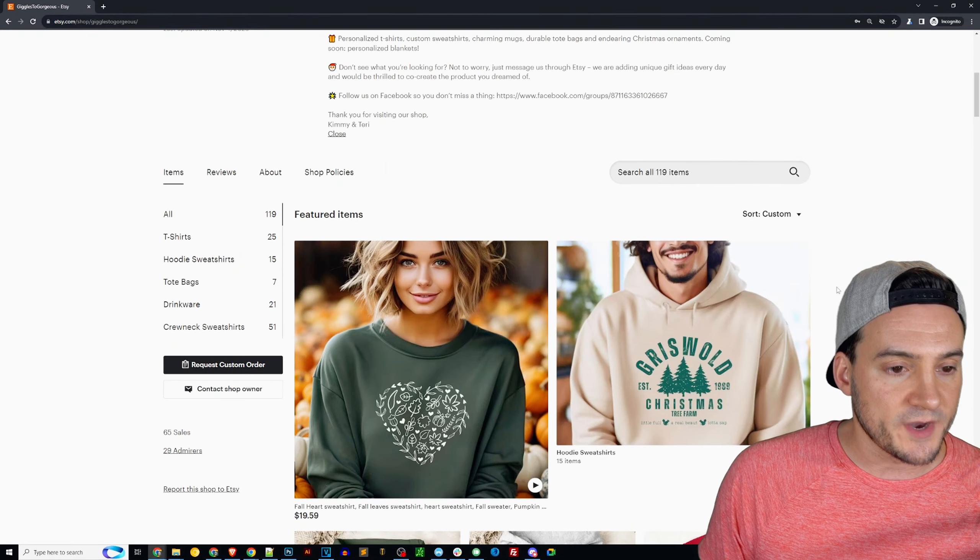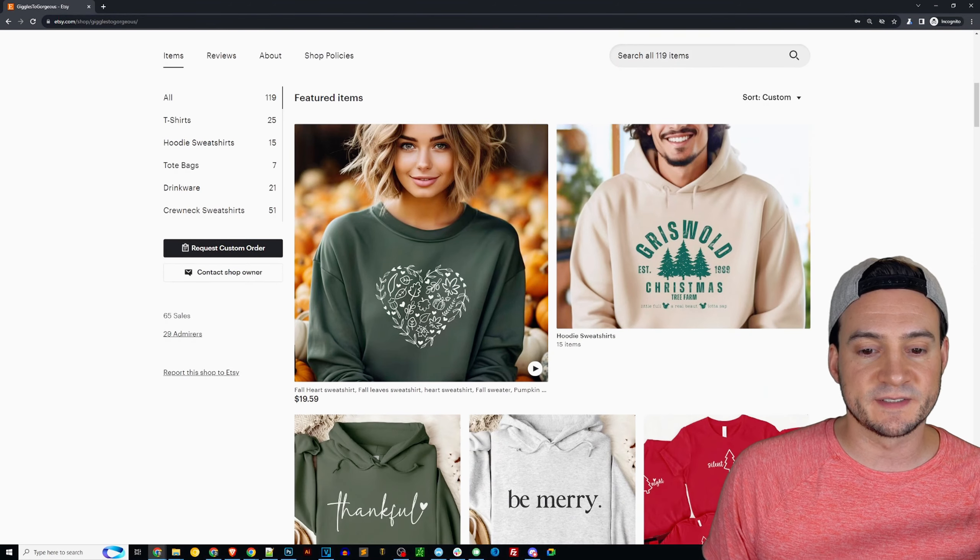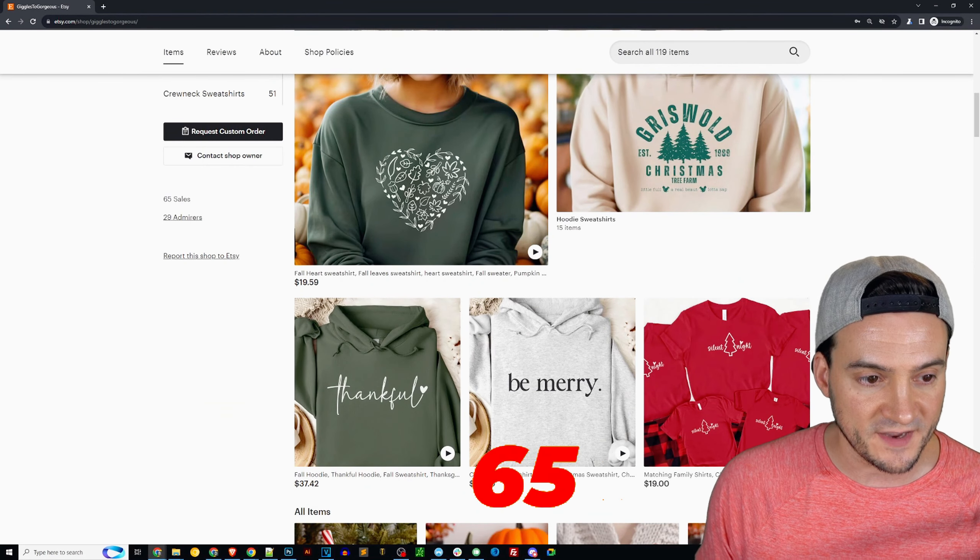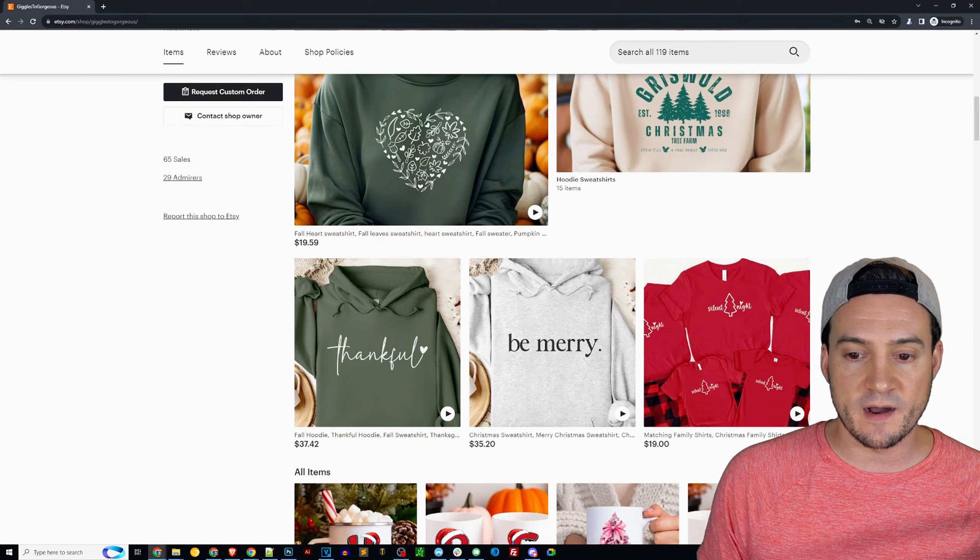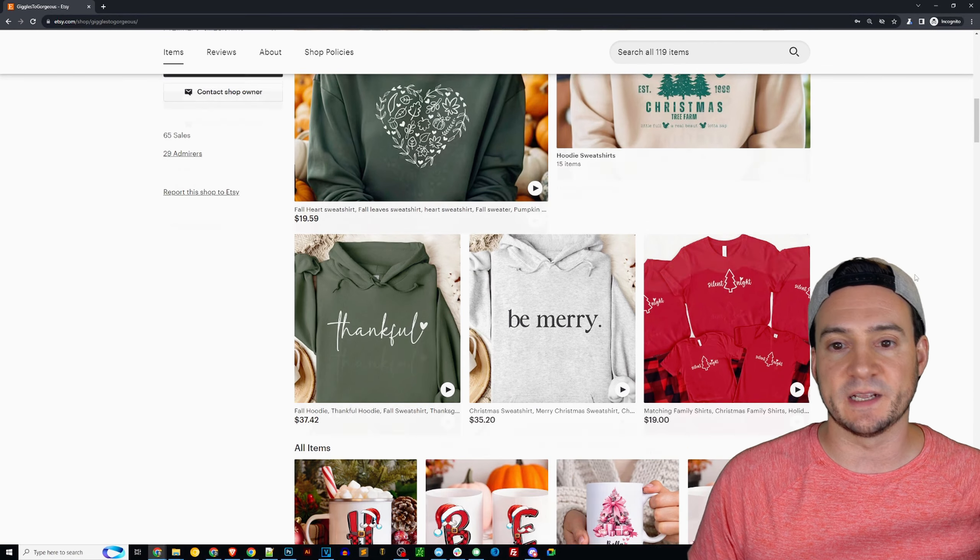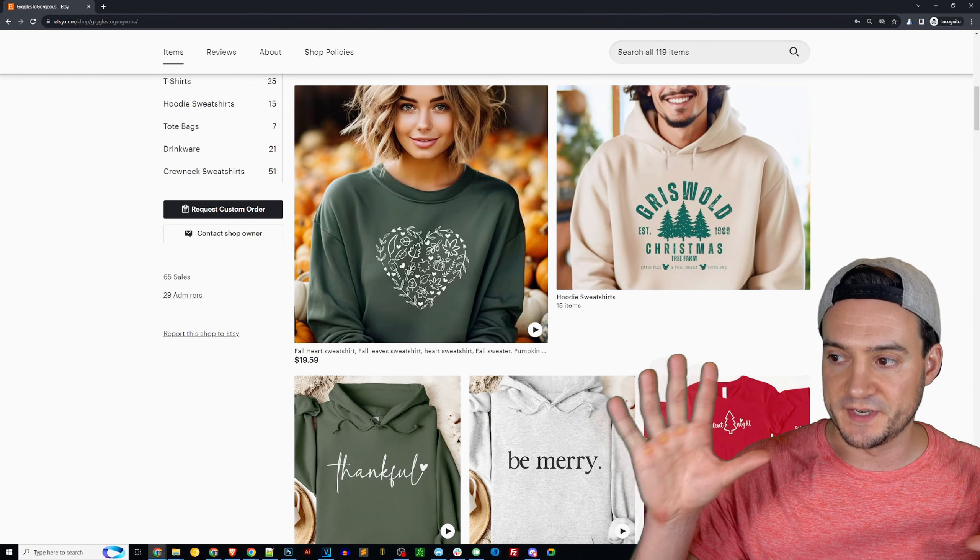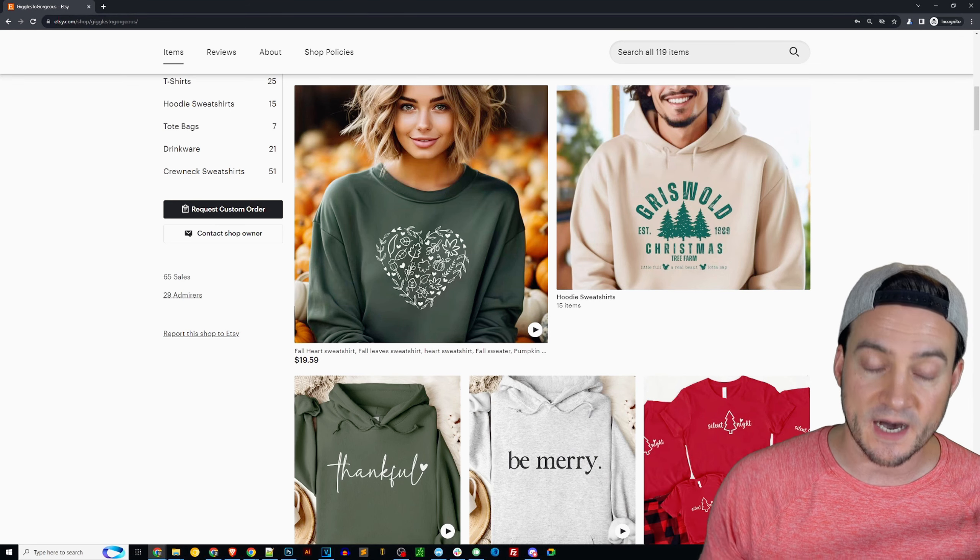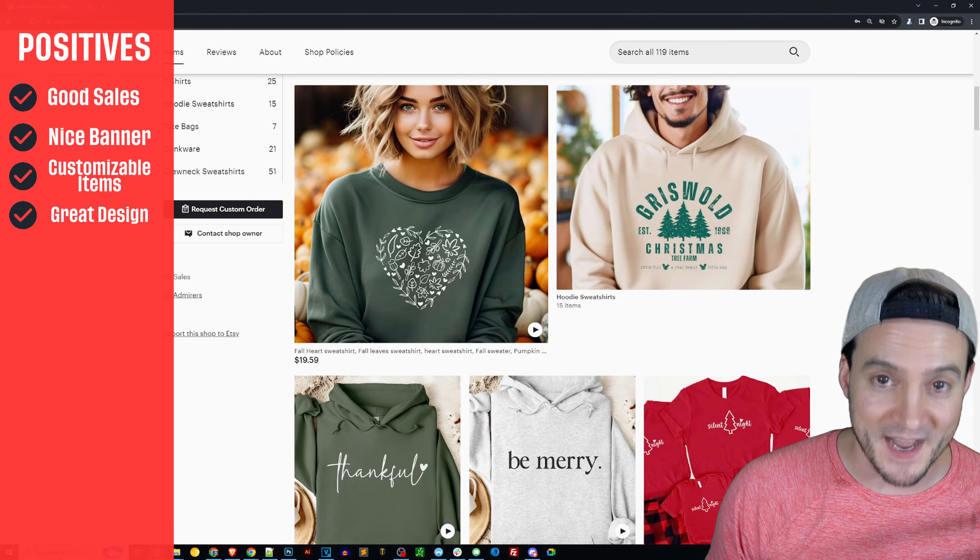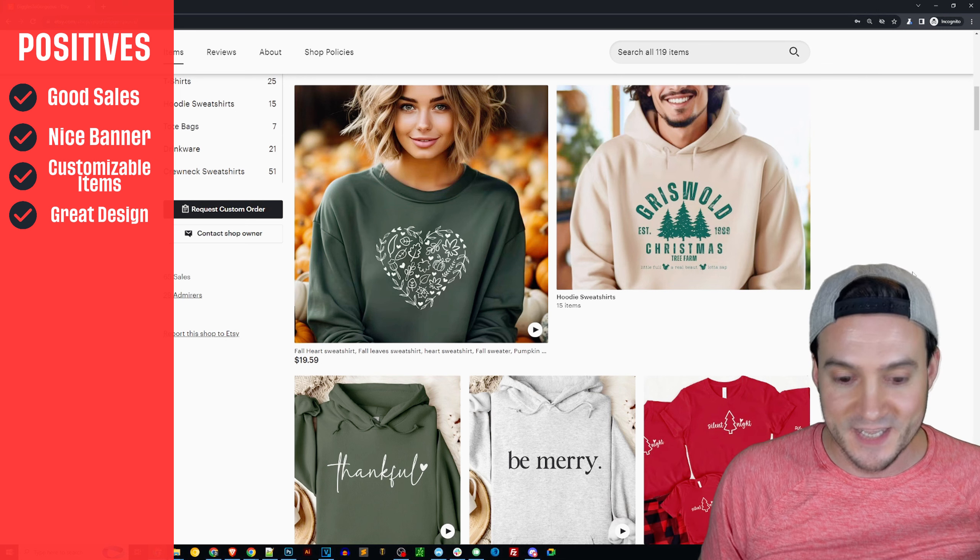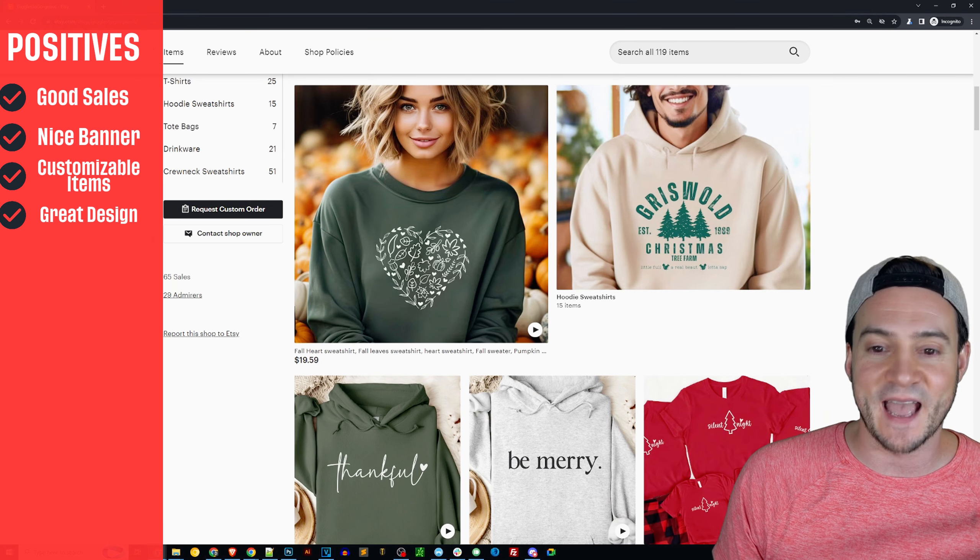With 119 total products listed you've generated 65 sales, that is well done. Also, just immediately at a glance, just looking at the designs, I just want to say compliments. This to me is the Etsy vibe, right? And that's just my subjective personal opinion.